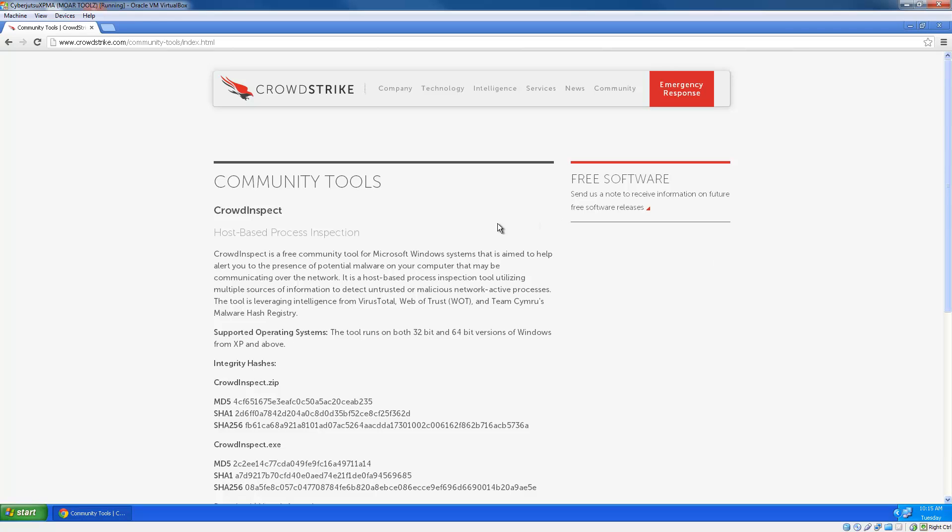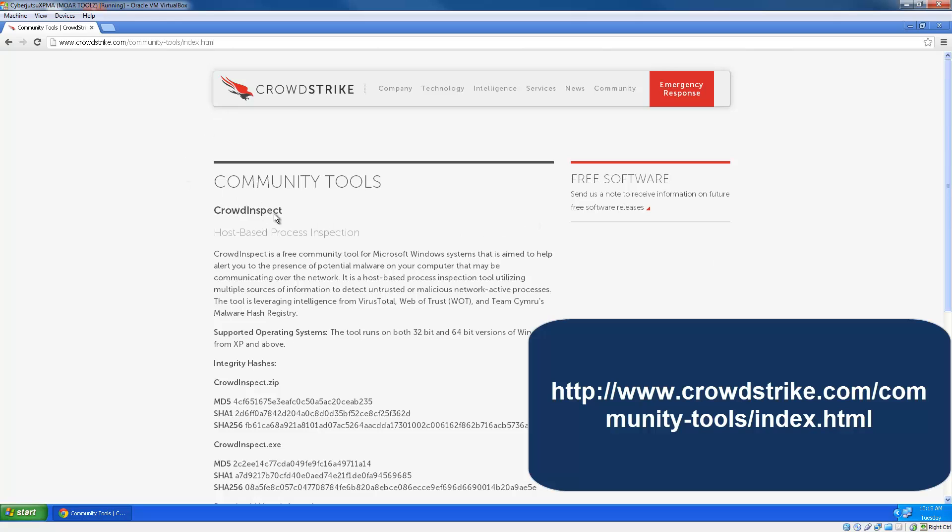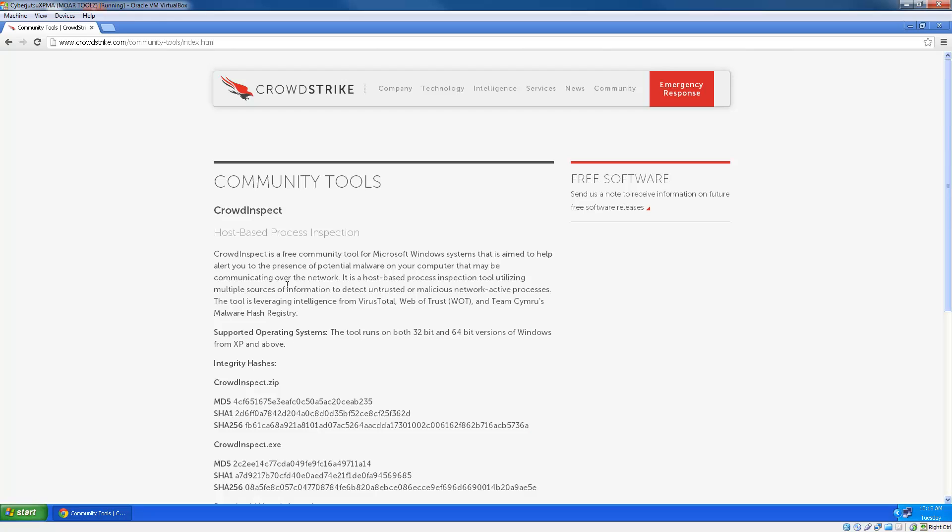Today we're going to be looking at a tool put out by CrowdStrike called CrowdInspect and this tool is basically going to look at processes that are running on your machine and the connections that they're making out. Do a little bit of analysis on those to identify ones that may be malicious and point those out to you. So a really good live forensics tool when you want to find out what processes and connections you should really be focusing on in your forensics investigation.